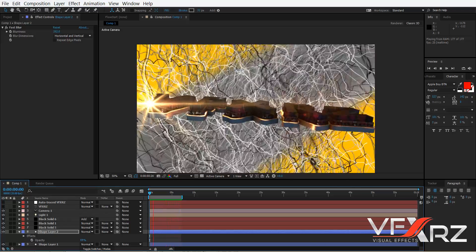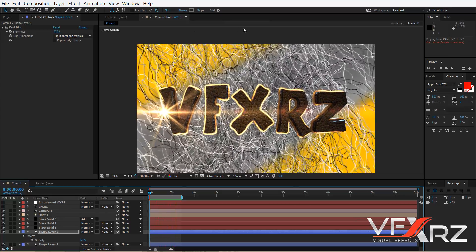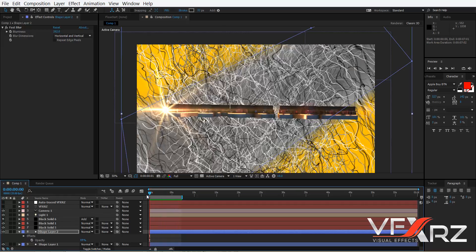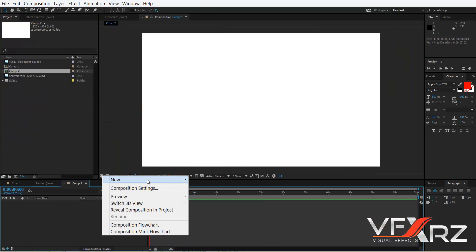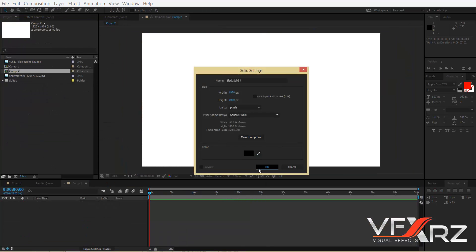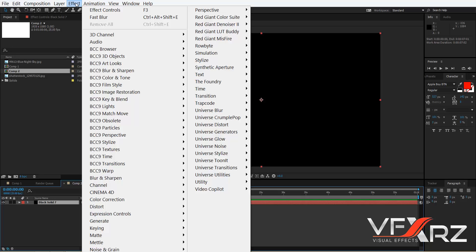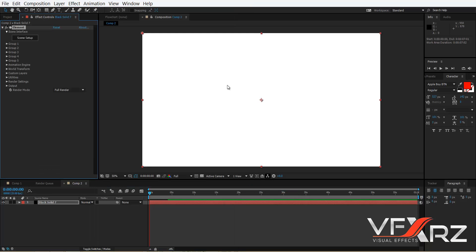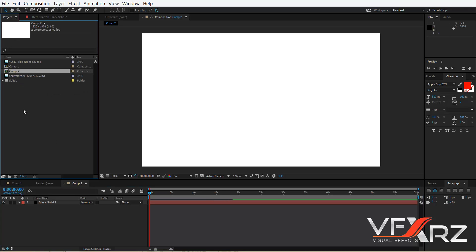I want to create a logo animation like this. To do that, first create a new composition, then create a new solid and click OK. After that, go to the Effect menu, click Video Copilot, and click Element.